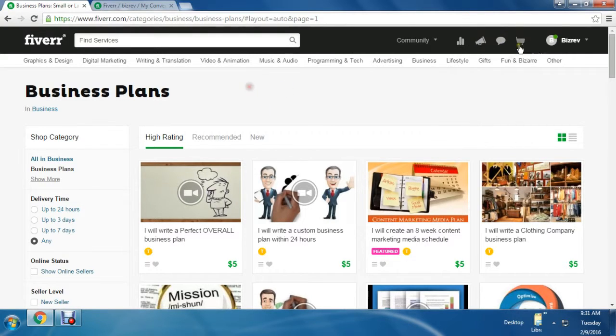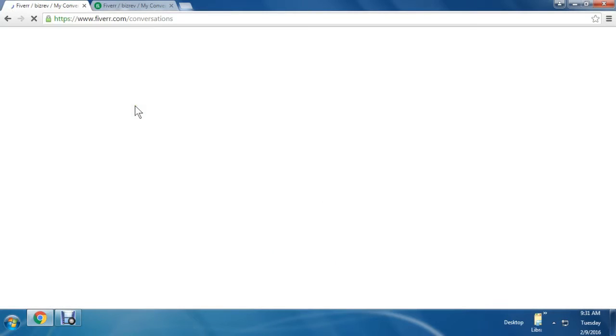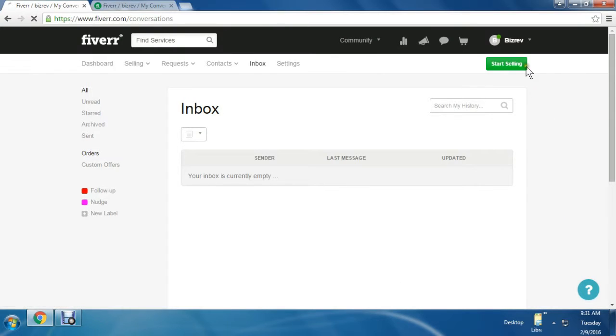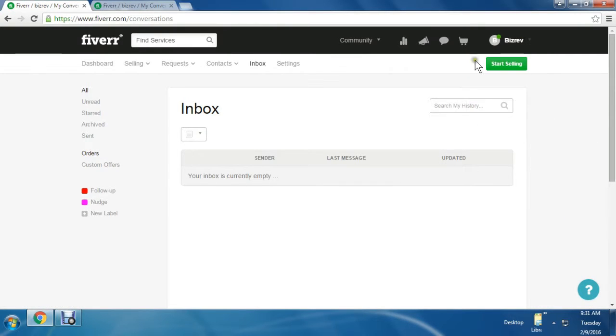Let's see the inbox. In the inbox, you will get all the inquiry emails. And then one more option is on the top right - Start Selling. Click that option for creating a gig.